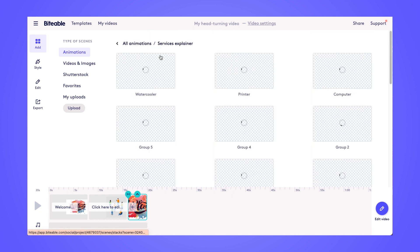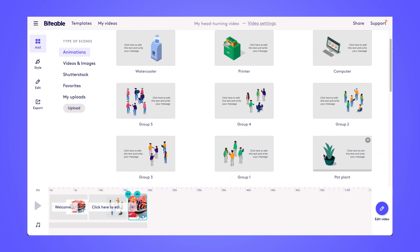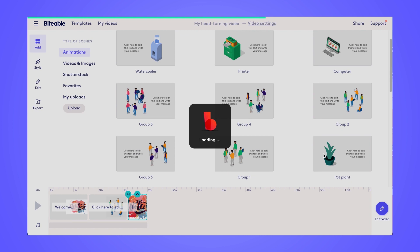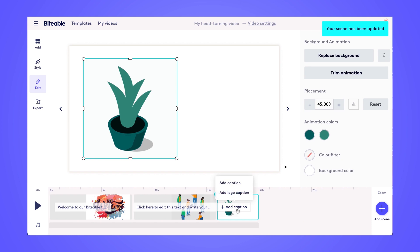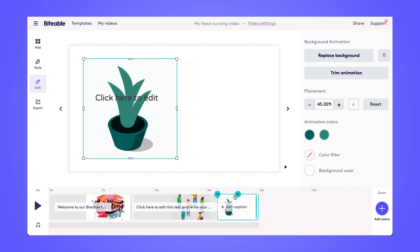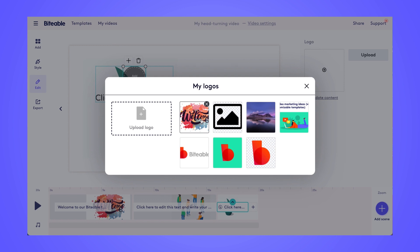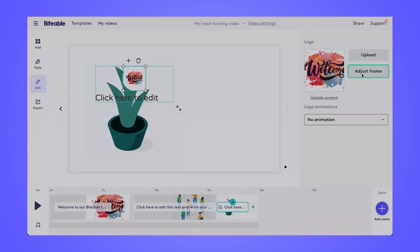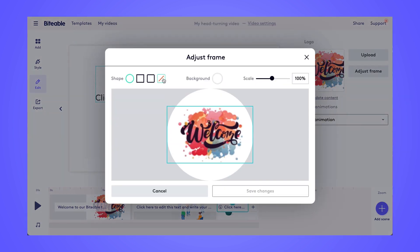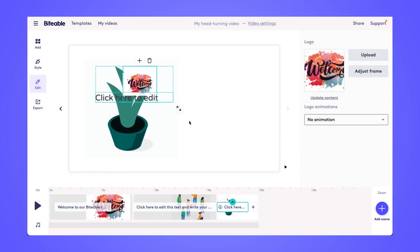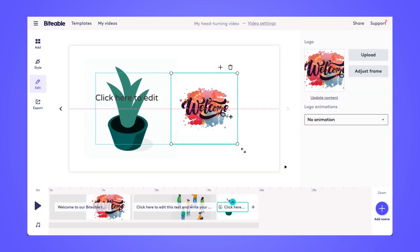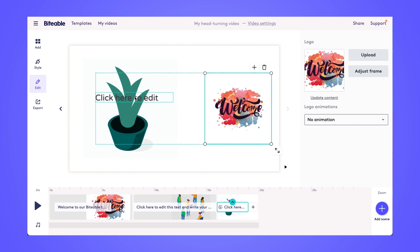Pick any of our animations that you'd like. Once you click on it, it will be added into your video and it will replace the background photo we just uploaded. We're going to click add caption and add a logo caption, then upload the photo we want added into the scene. We can adjust the frame, remove the shape, add a background color, and either expand the size of the image or make it smaller and drag to reposition on your screen. You can follow those same steps to upload a logo for your video as well.